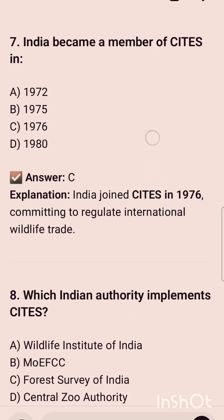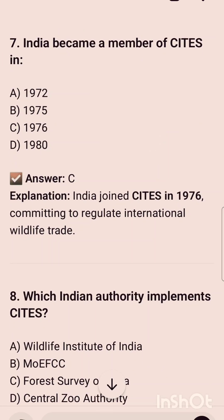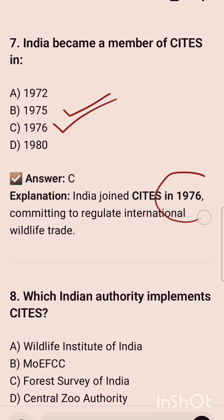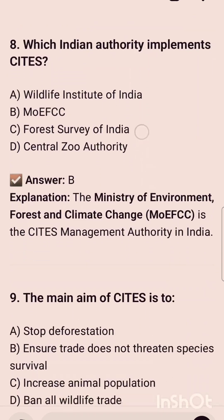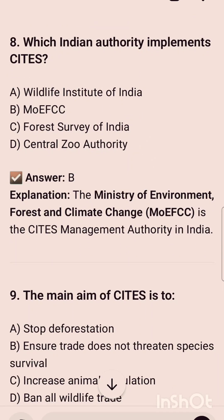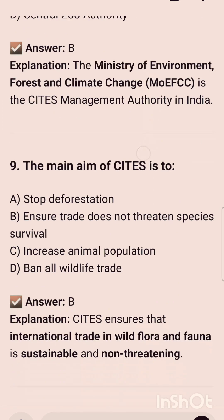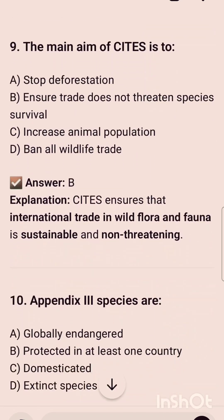India became a member of CITES in — and the correct option is option C, that is 1976. India joined CITES in 1976. Which Indian authority implements CITES? It is option B, that is Ministry of Environment, Forest and Climate Change. The main aim of CITES is — and it is to ensure trade does not threaten species survival.